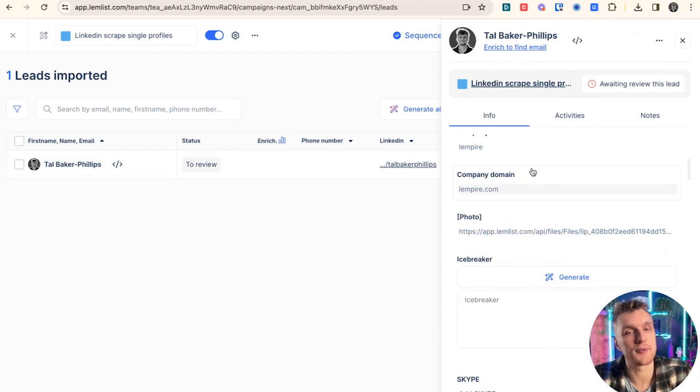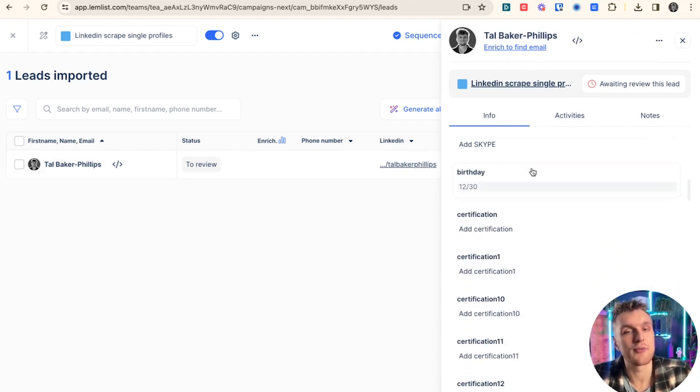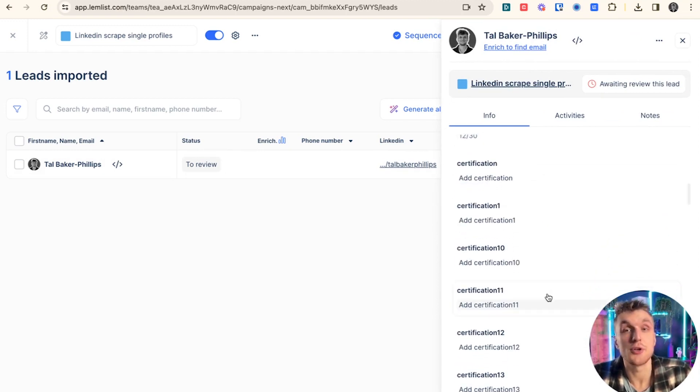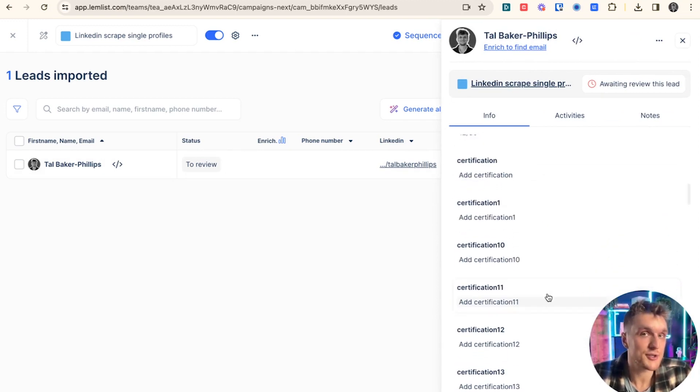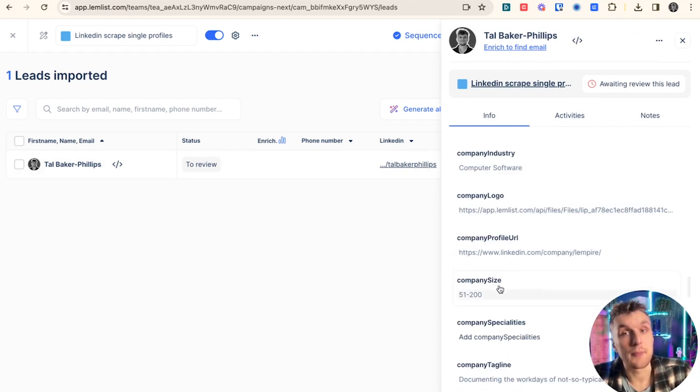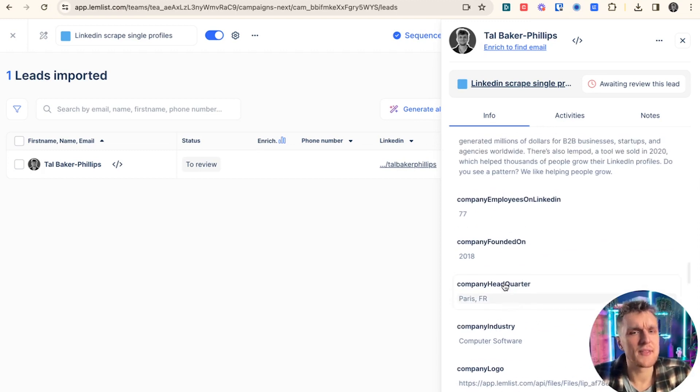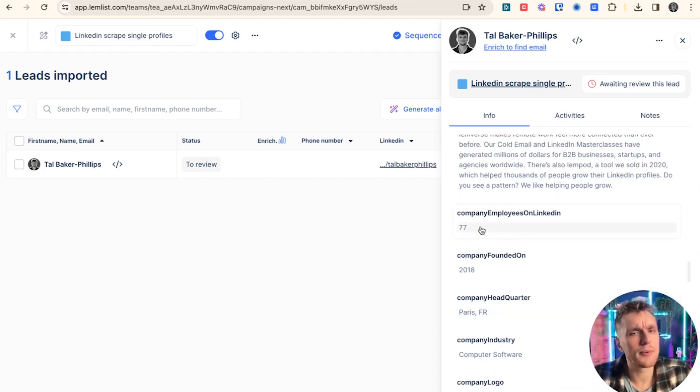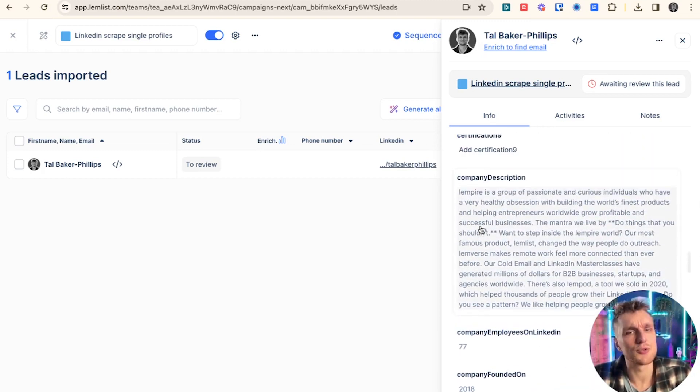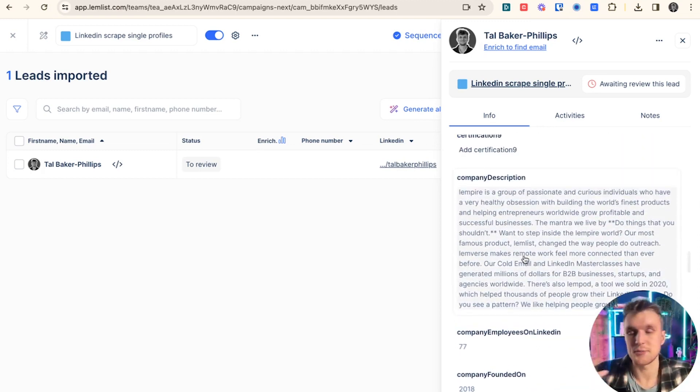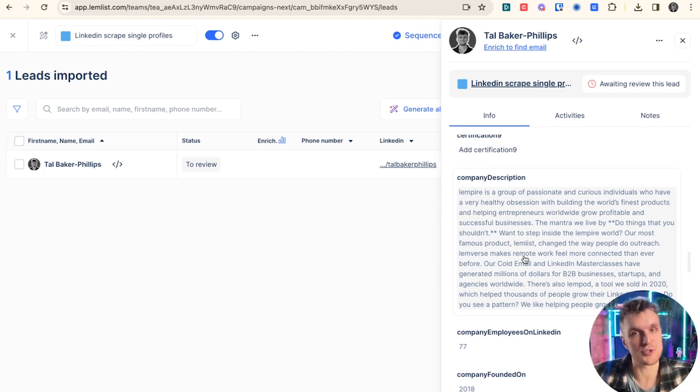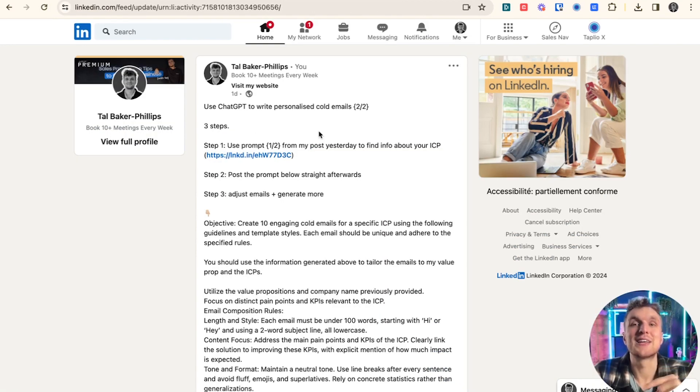It's got my company name, company domain, and it's got other information here which I can use for personalization. One that's quite nice is company size. And then there's another one as well, company employees and also the company description. This is where you can start to personalize with a tool like Lemnist to a really high level and boost those reply rates.